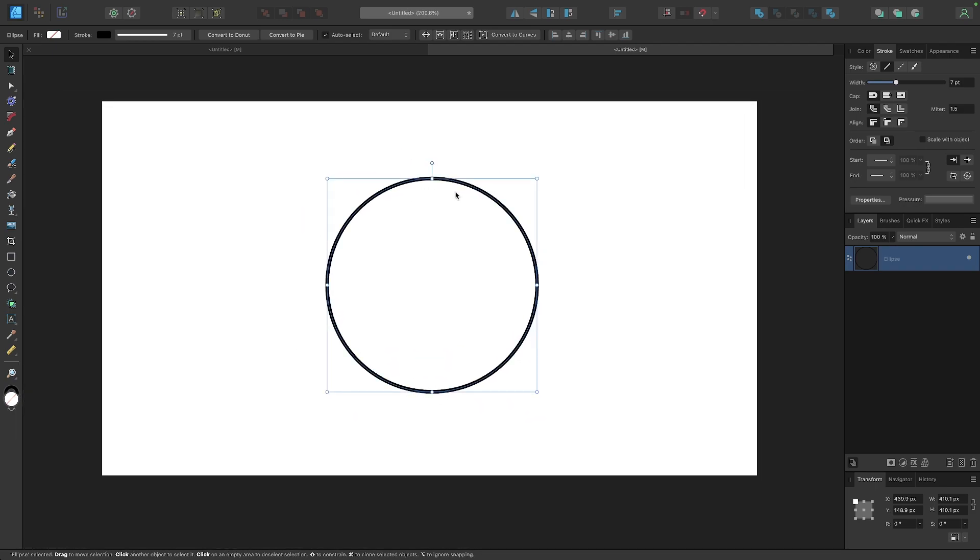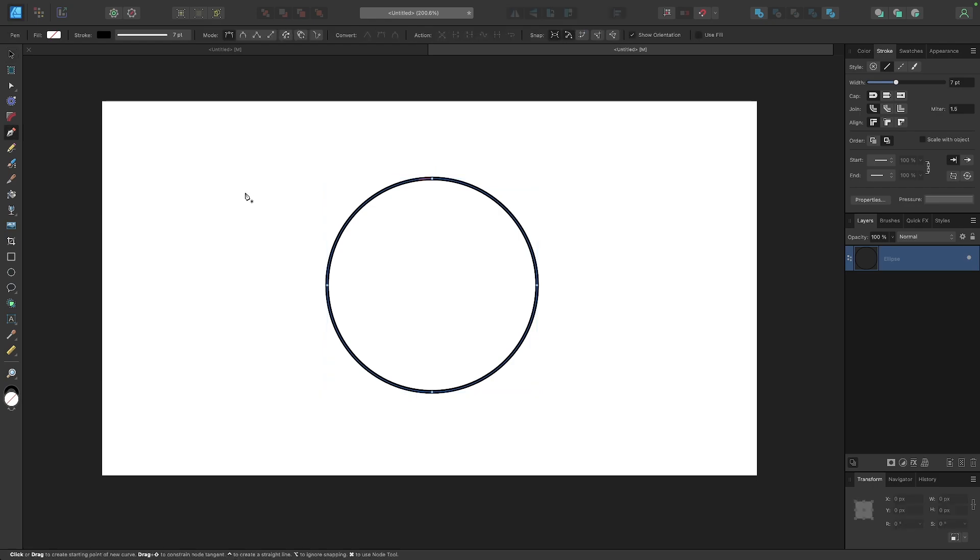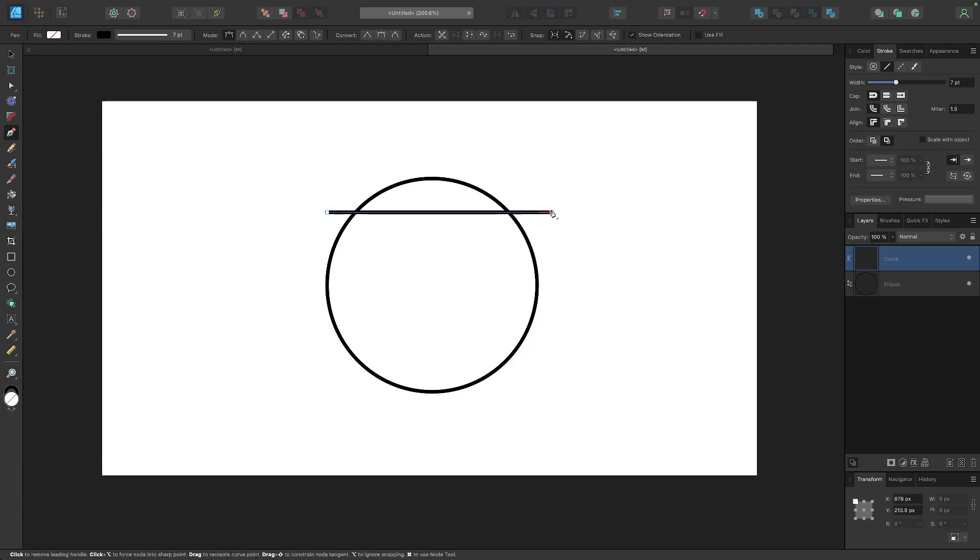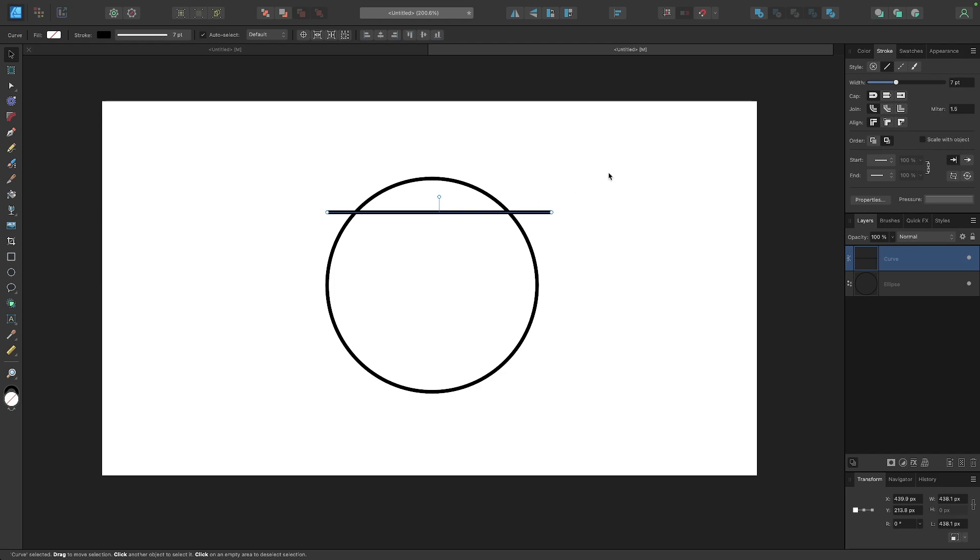So what I'm going to do is grab my pen tool—I'm going to press the letter P on the keyboard. You can also access it over here in the toolbar. I'm going to click once to add a point and hold the shift key and bring the line straight through the top of the circle and click again to add another point, then press the escape key to close the path. Now I'm going to grab my selection tool.